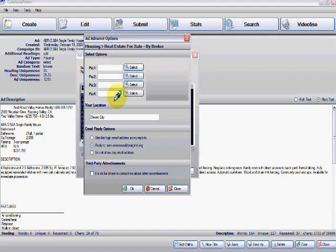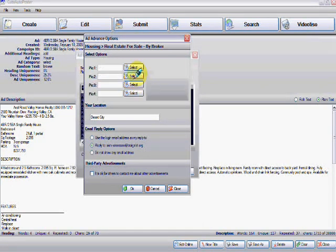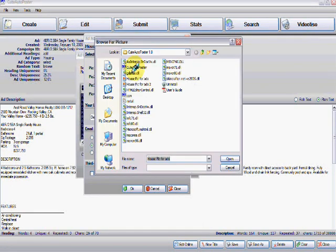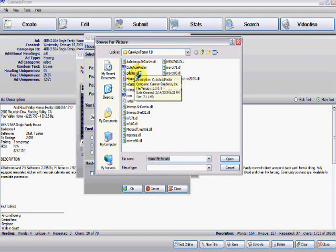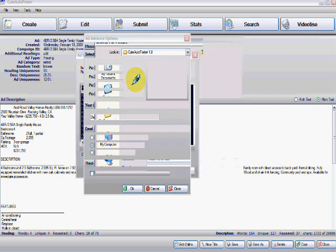Click on add pictures and then this little section is going to open. You click on select. It's going to take you to your desktop where you have your pictures and then choose the picture you want.